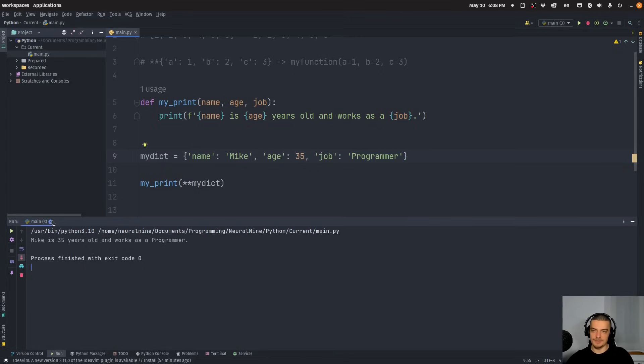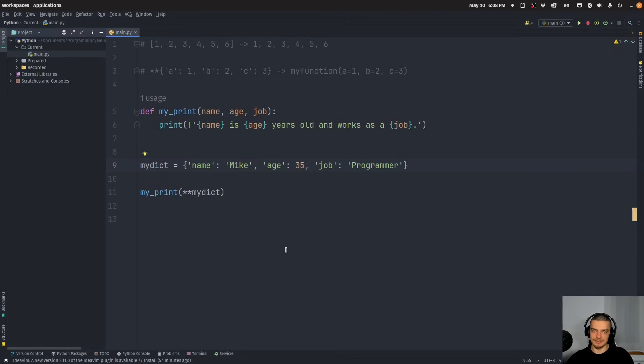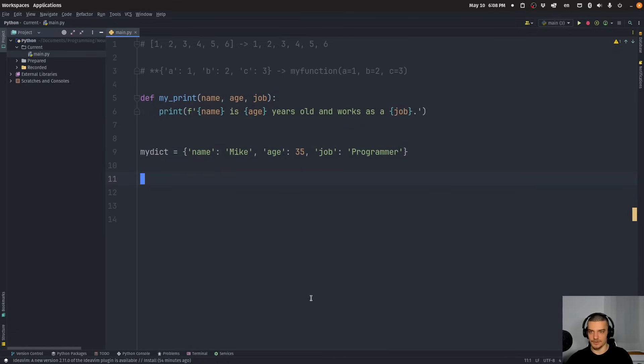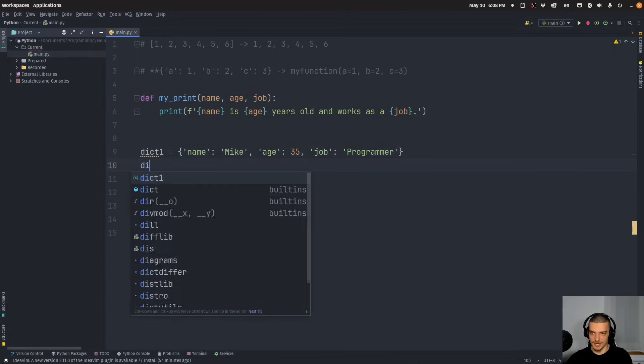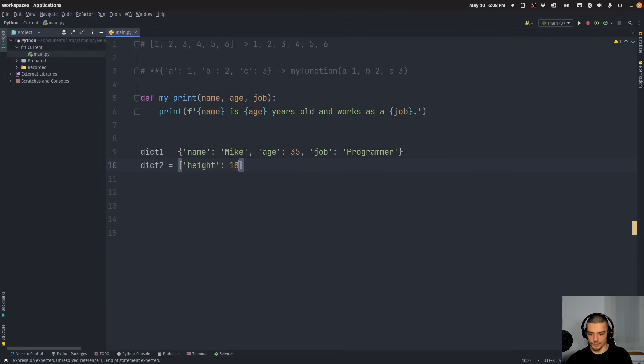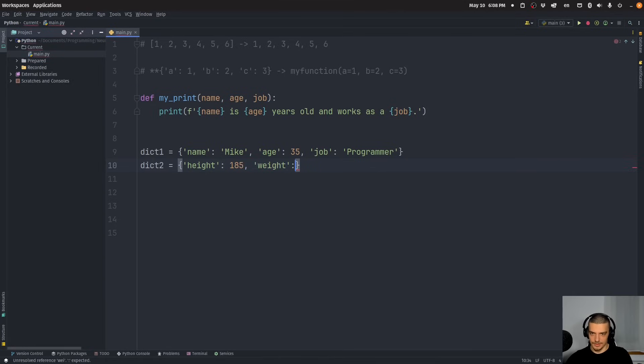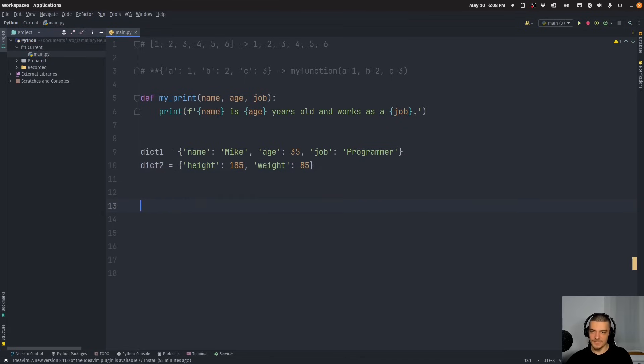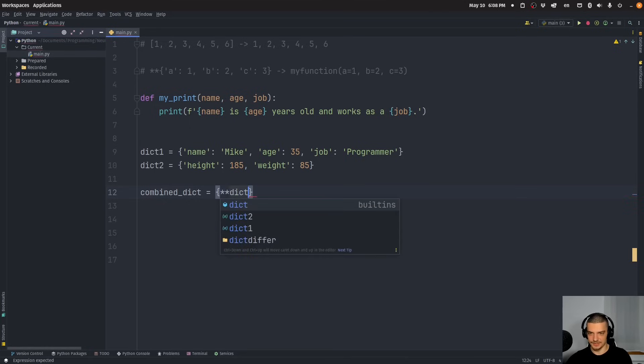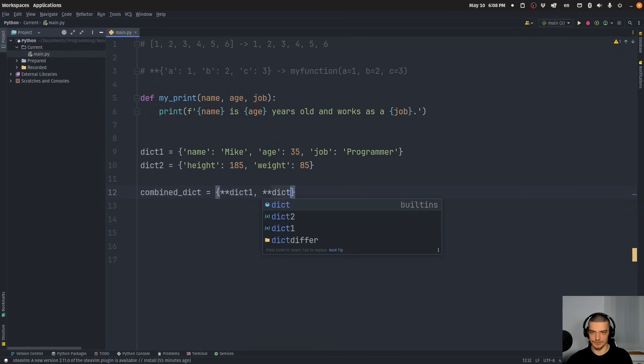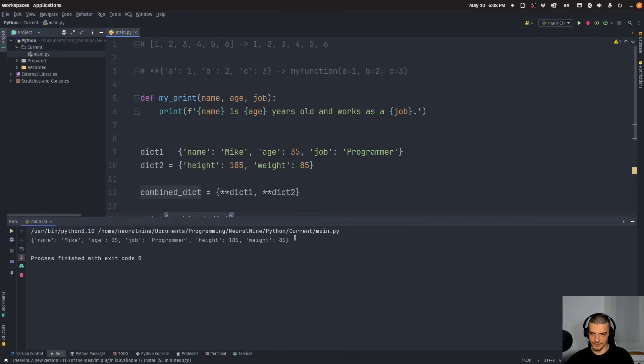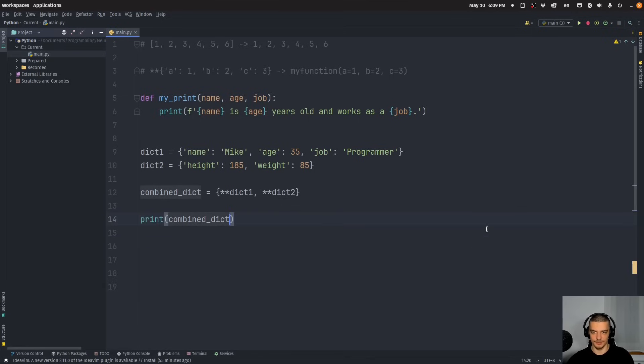We can also use the same thing that we used with the lists to combine lists. We can also combine dictionaries using the double asterisks here. So if I say that this is my dictionary1, I can also create a dictionary2 with additional information about Mike. So maybe the height of Mike is 185 centimeters, and the weight is 85 kilos. Then I can create a combined dictionary by saying double asterisks dict1, double asterisks dict2. And if I print the combined dictionary, you can see I get one dictionary with all the key-value pairs.